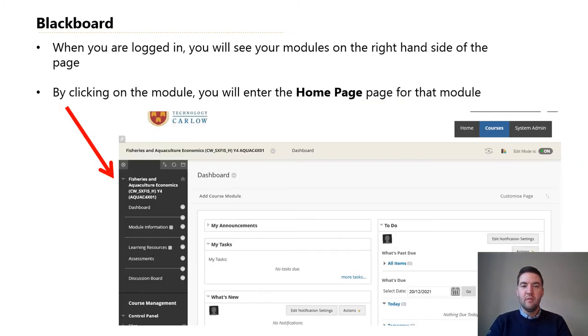When you're logged in you will see your modules on the right-hand side of the page. By clicking on the module you will enter the home page for that module.